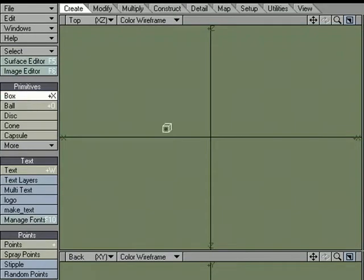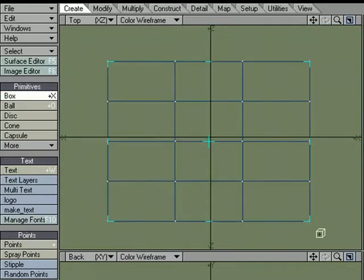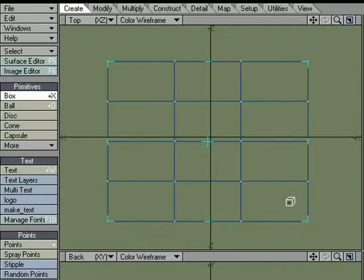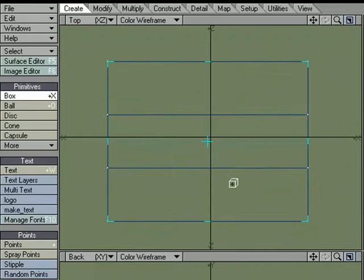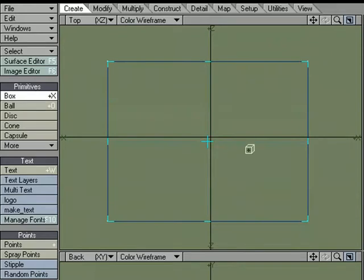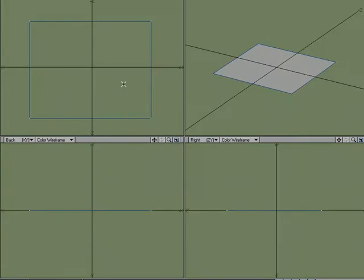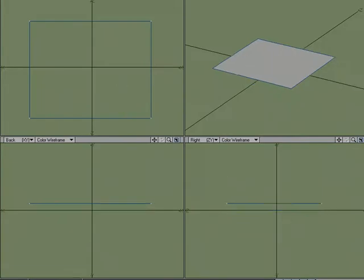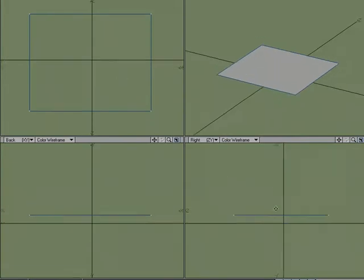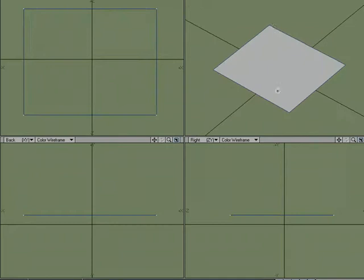I'm just going to start by creating a flat plane. I'm going to go ahead and kill those extra segments using the arrow keys to do that. Raise it up, so this is a four-point polygon.